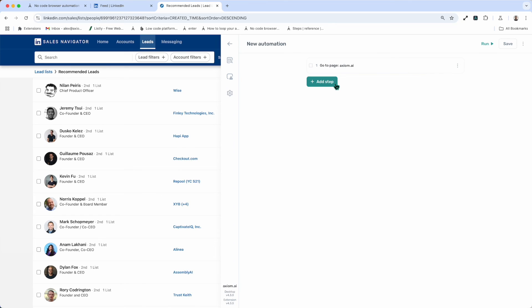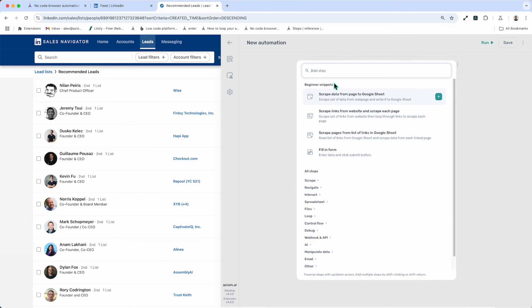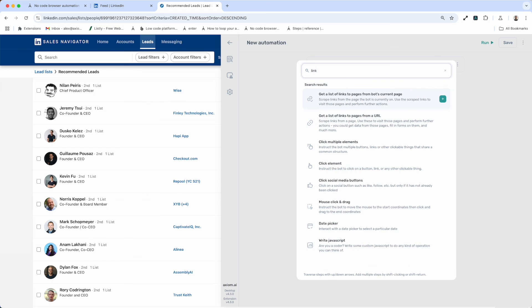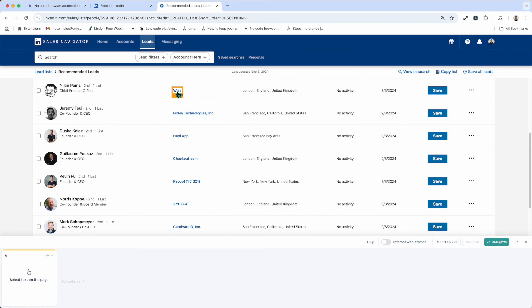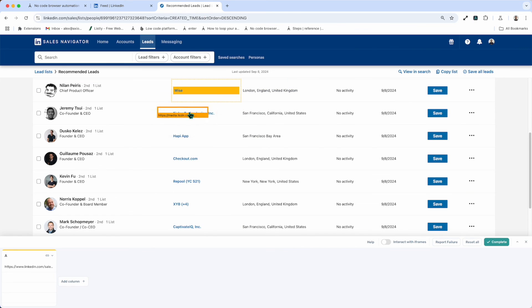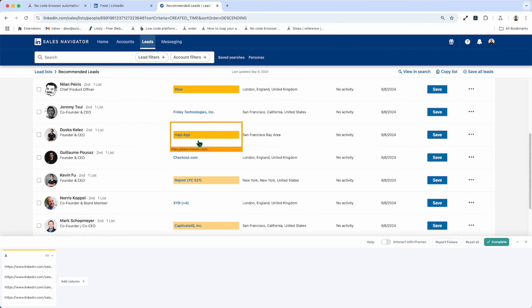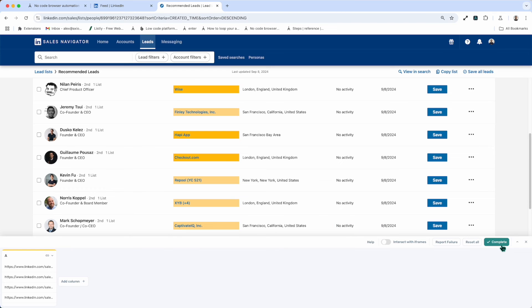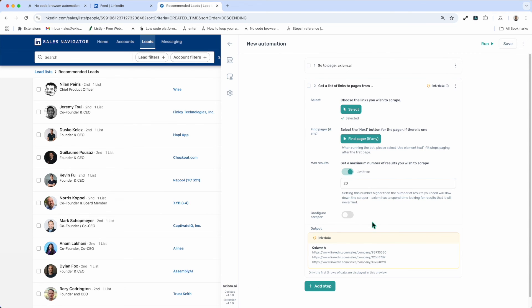Get a list of links from the bot's current page and open up the Stepfinder and search for the step. I'm going to click and add it. Now all that's left to do is set up the step. It's pretty simple. Press select, click on your first link, scroll down a little, click on the second link, and the next until a repeating pattern is established. Press complete, and you've selected the links you'll see in output previewed.